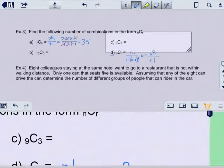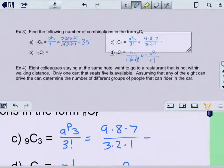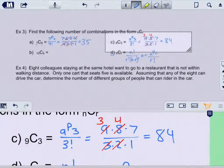For 9C3, that's 9P3 over 3 factorial, which is (9 times 8 times 7) over (3 times 2 times 1). Some of these don't cancel as neatly — 2 and 8 cancel to a 4, and 3 and 9 cancel to a 3, leaving 3 times 4 times 7, so 12 times 7 equals 84. If you don't want to cancel and worry about making a mistake, just put this in your calculator and you'll still get 84.